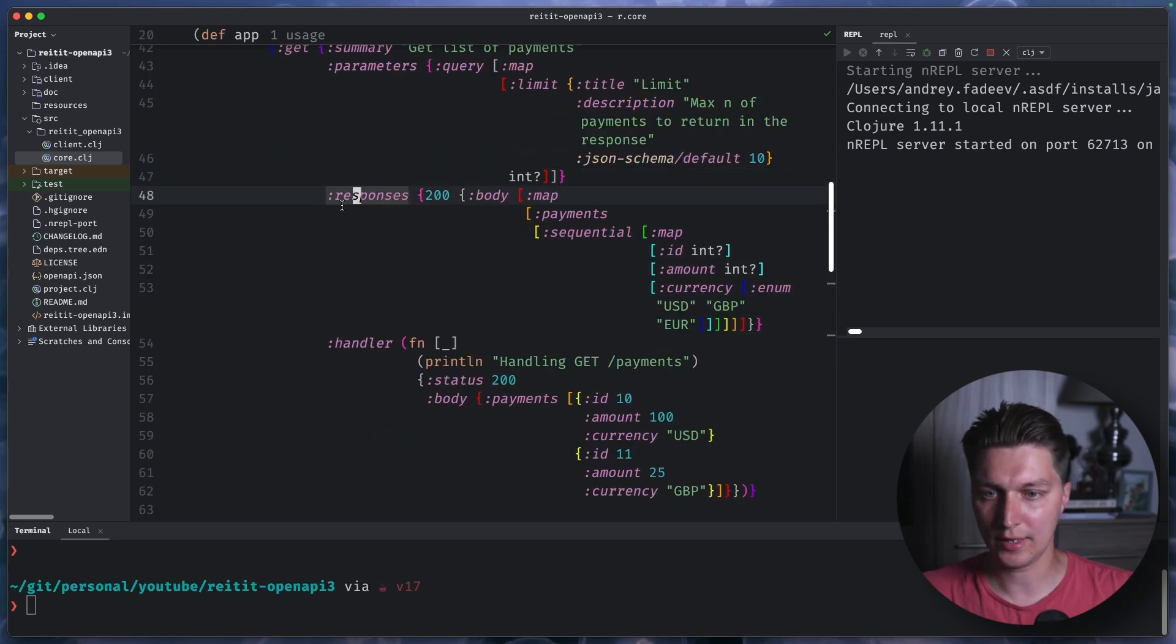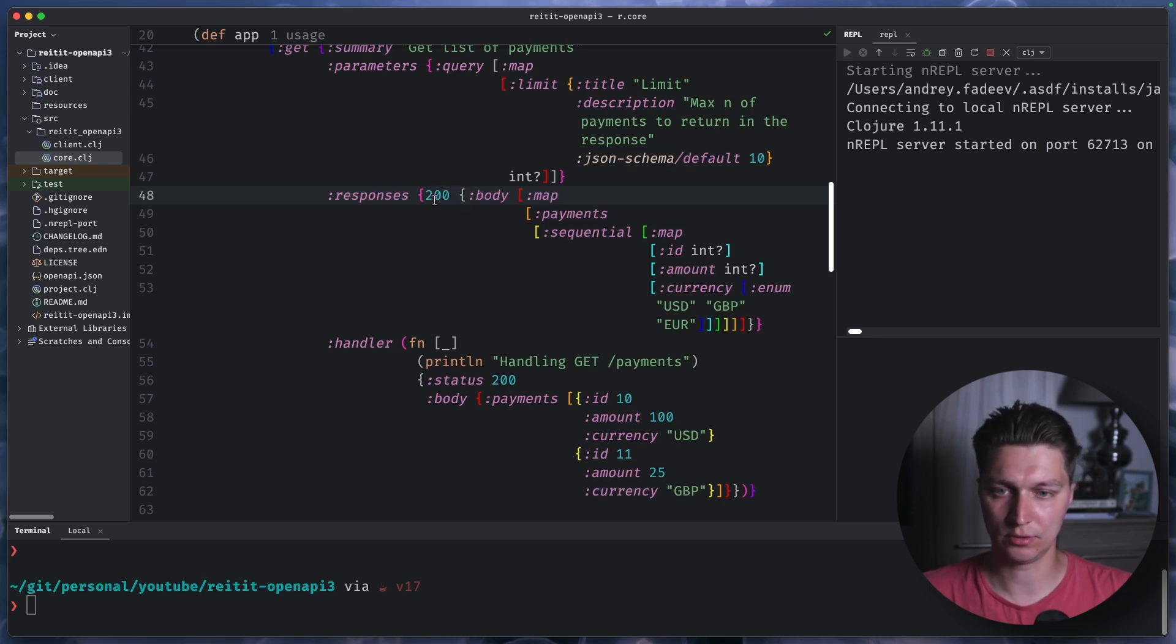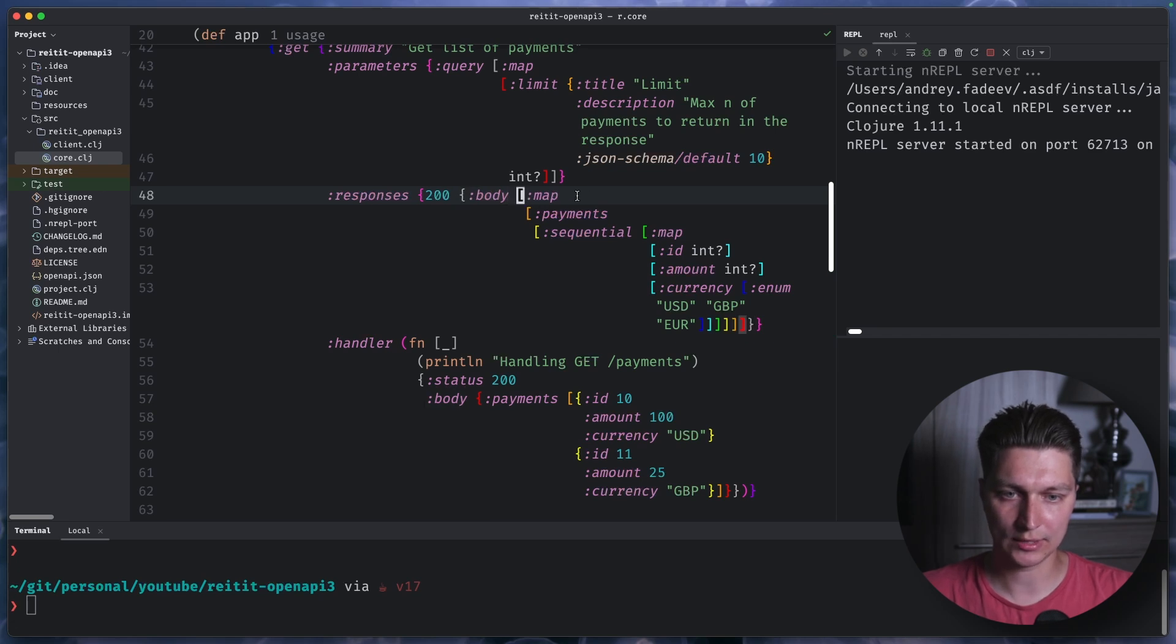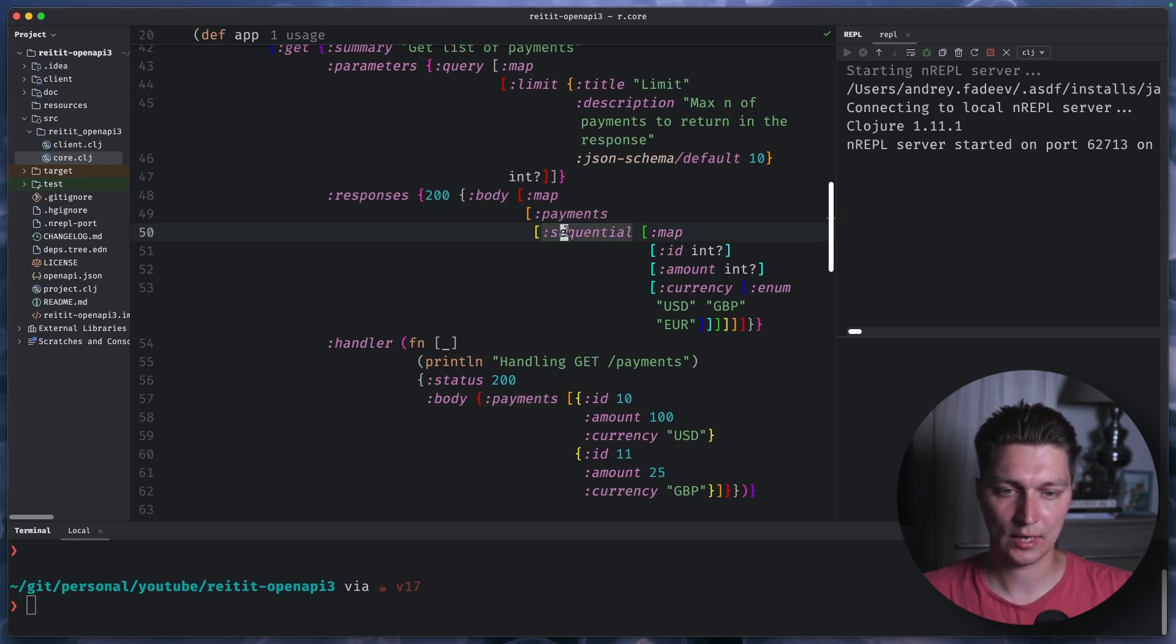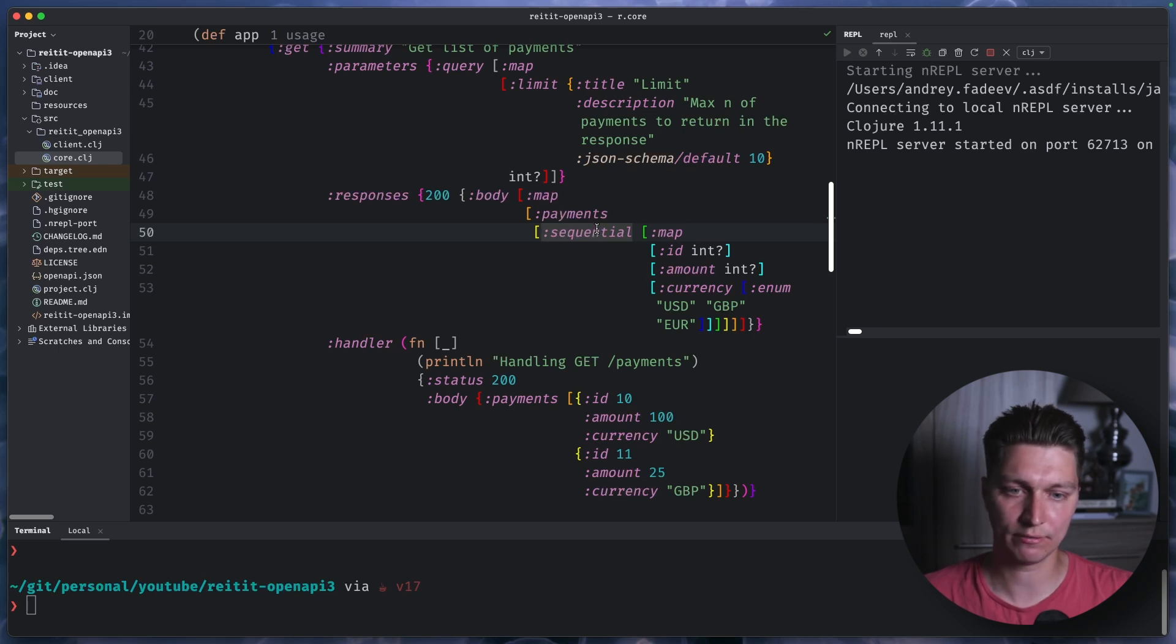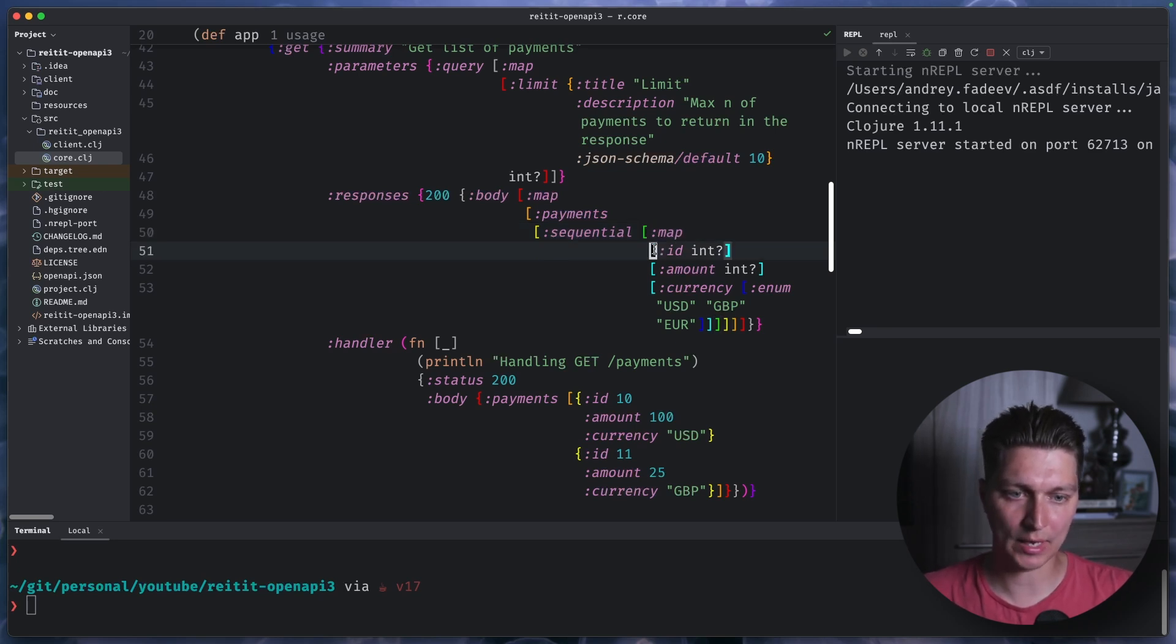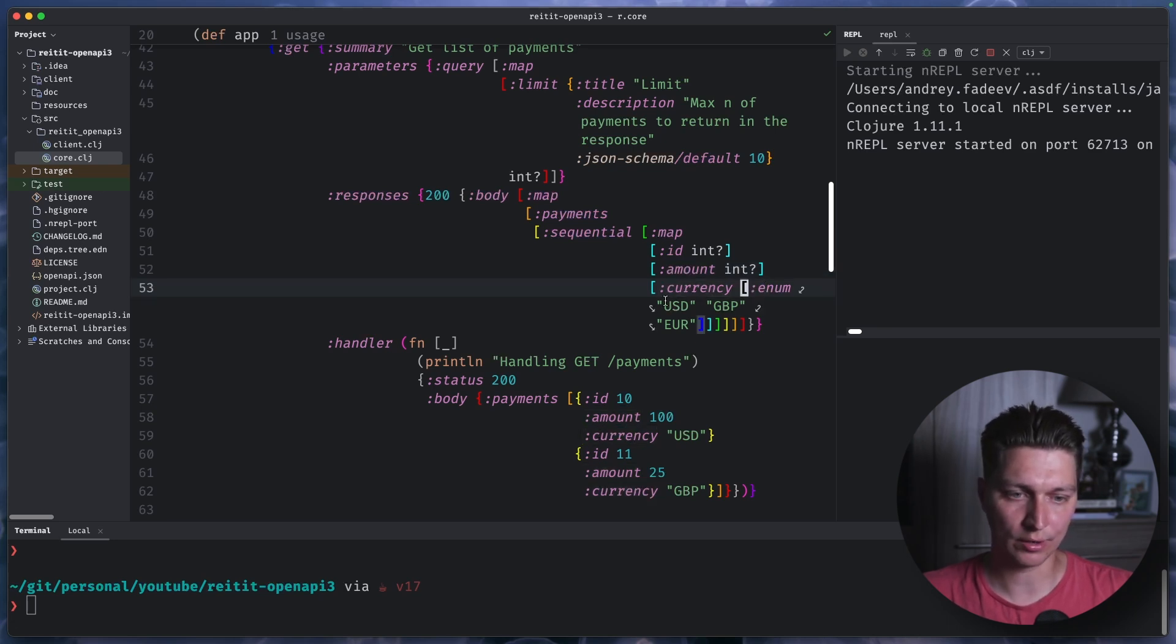And then for the responses, we can define a body schema. And we can do that by type. So let's say we have a successful response, 200. And then the body should follow the spec. And we're using this Malli syntax here. Basically, we have a map. And we say that inside our map, we should have a single key called payments. And it should be a sequential, which basically like a list of vector. And each element will be a map. And that map should contain ID, amount, and currency. And currency should be enum value, one of these three options.